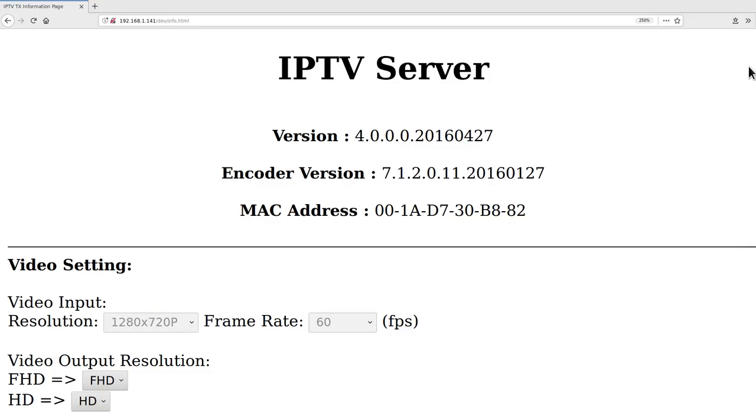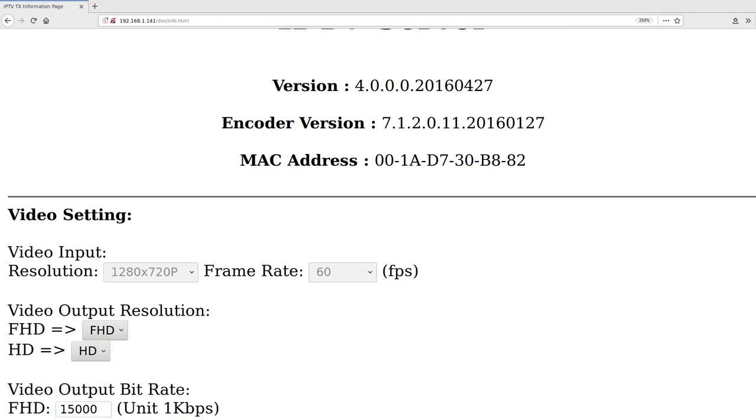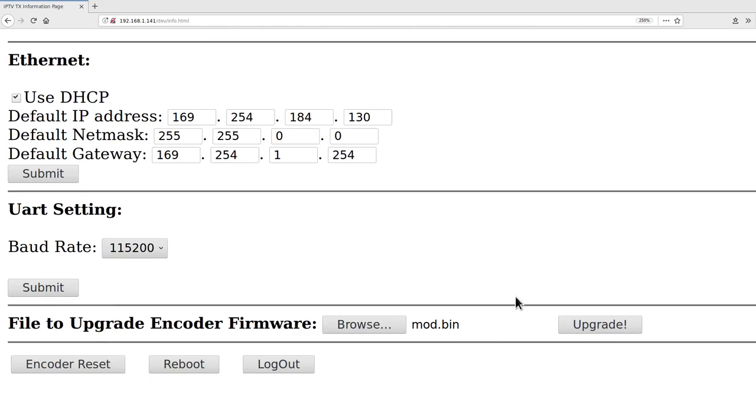So here I am in the web control panel for the Lenkeng device. Let's scroll down to the bottom, and I've selected the mod firmware to load into it, so let's hit upgrade and see what happens.